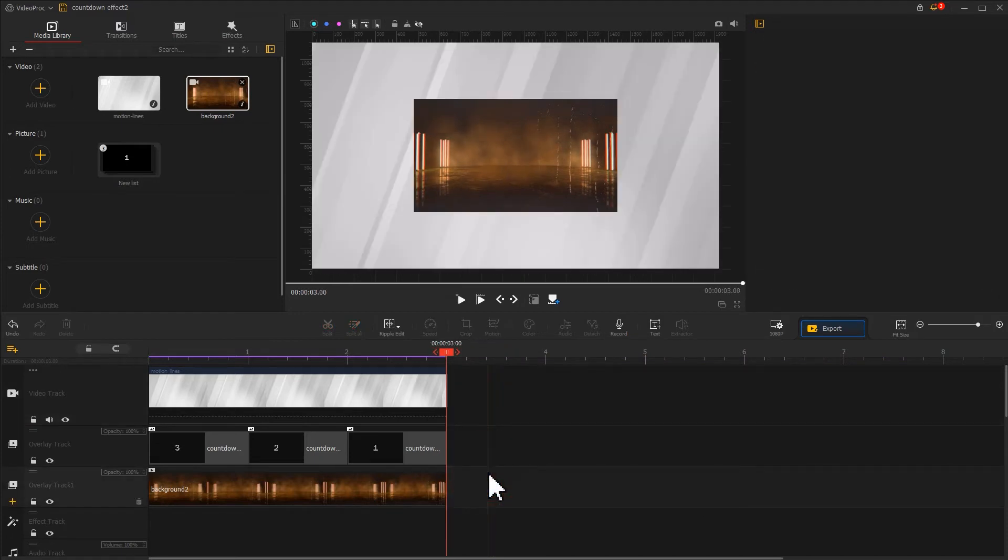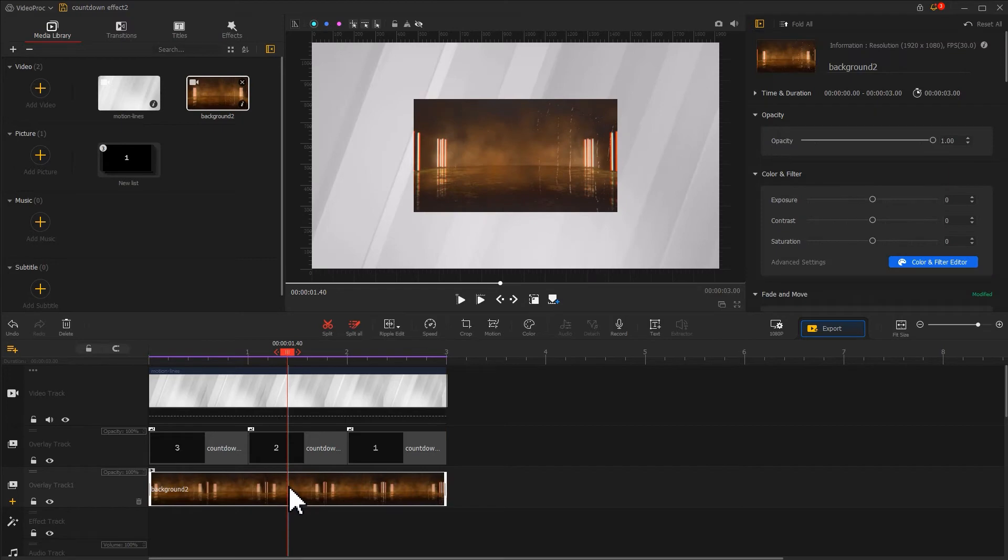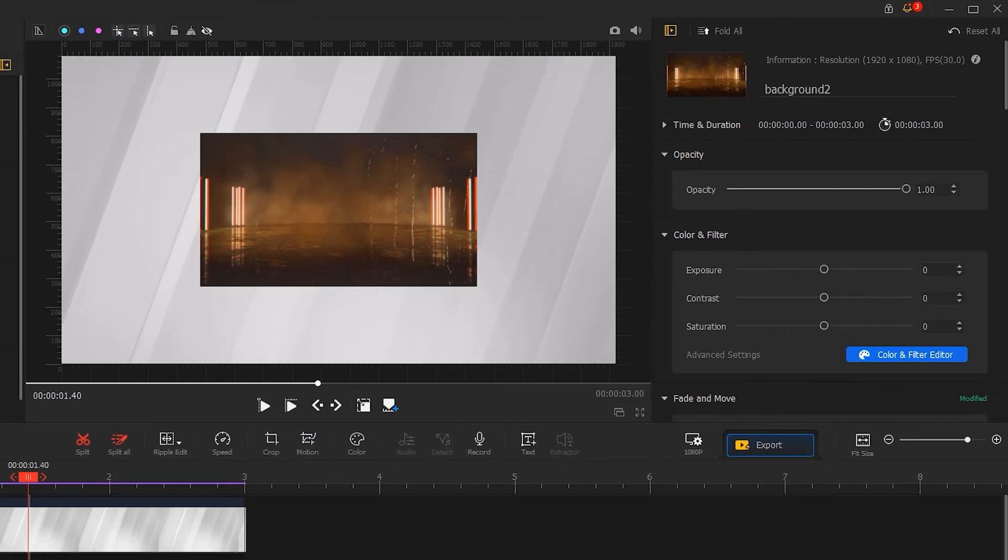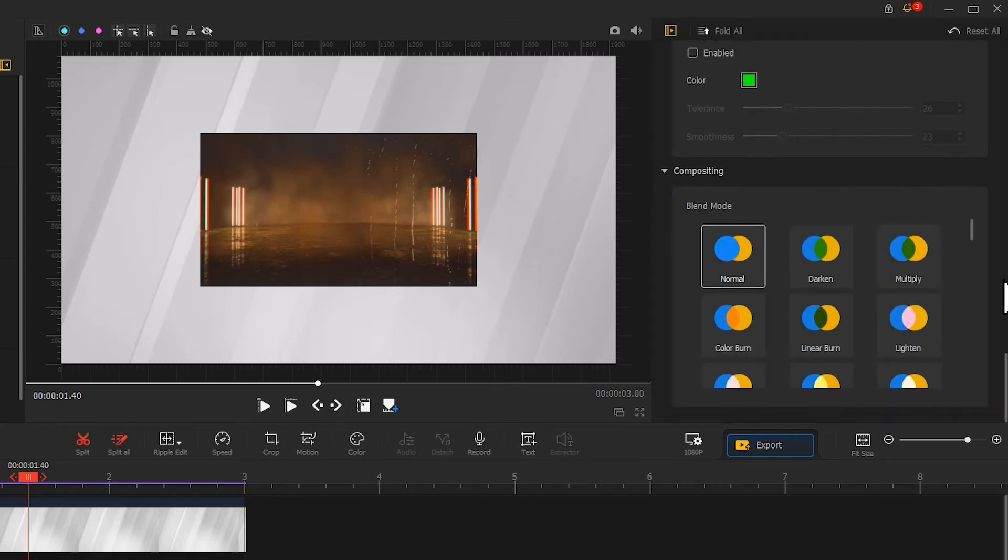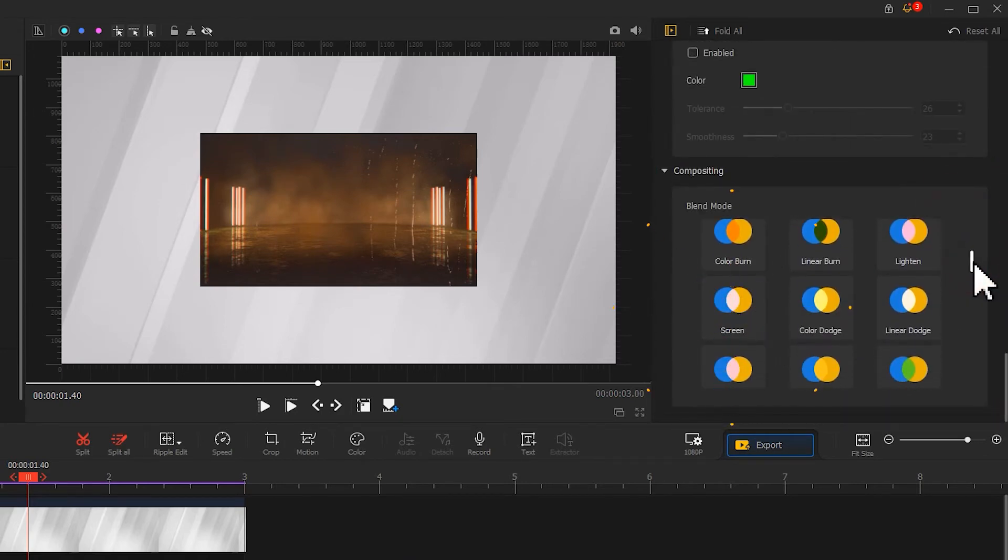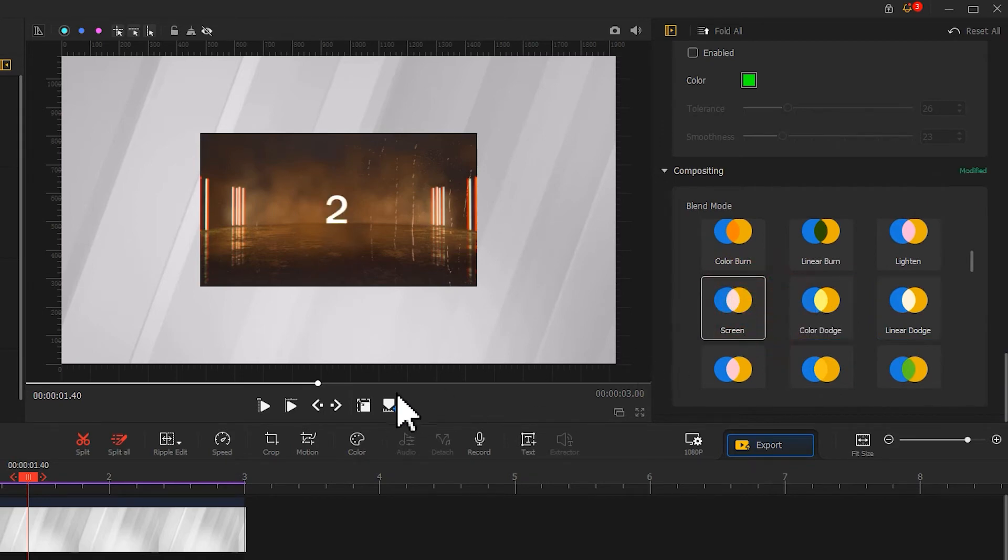Next, let's select the video on overlay track number one and go to the inspector panel on the upper right. Scroll down to find the compositing section and choose screen blend mode. This can help us blend the number and the background perfectly.